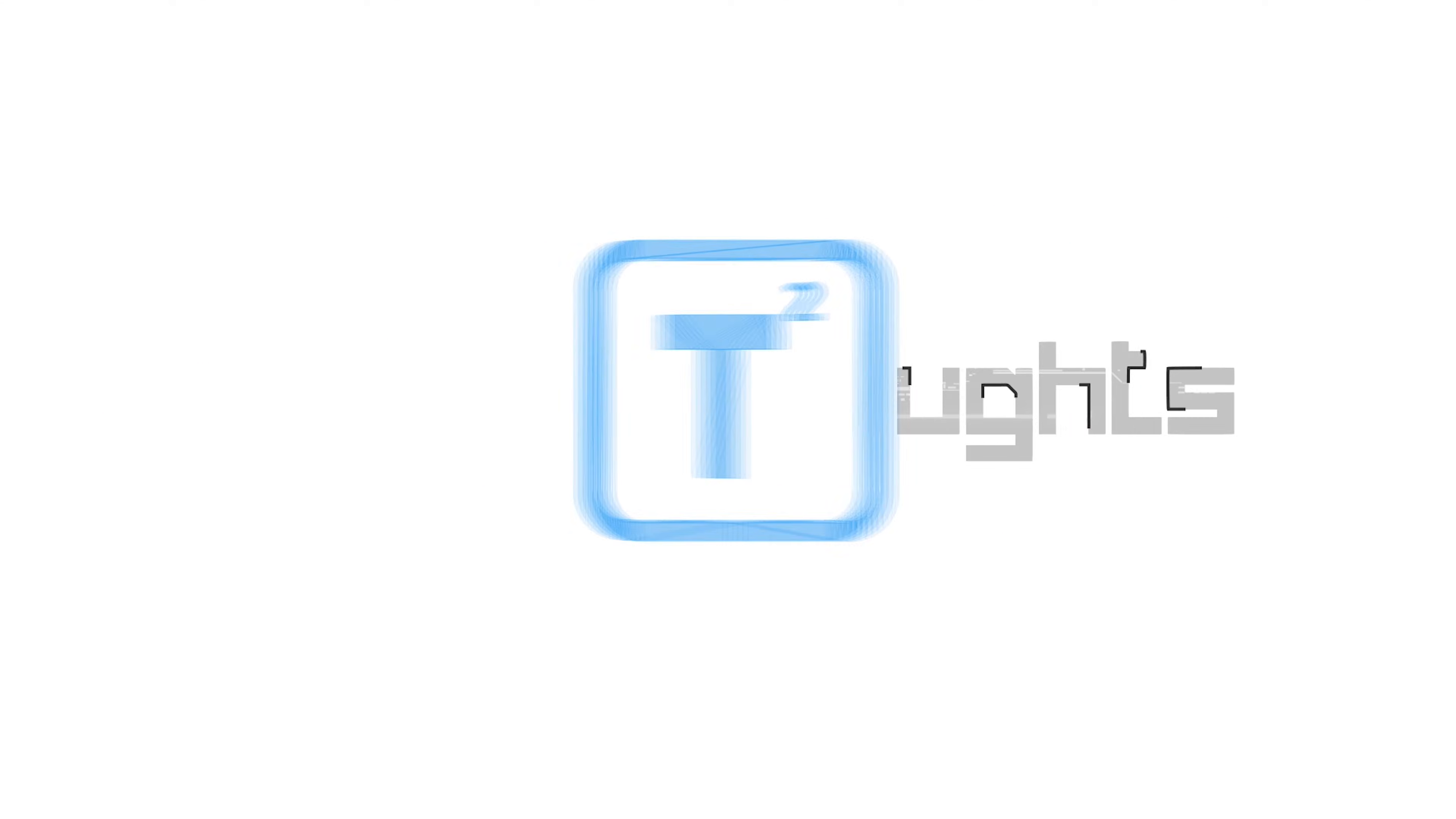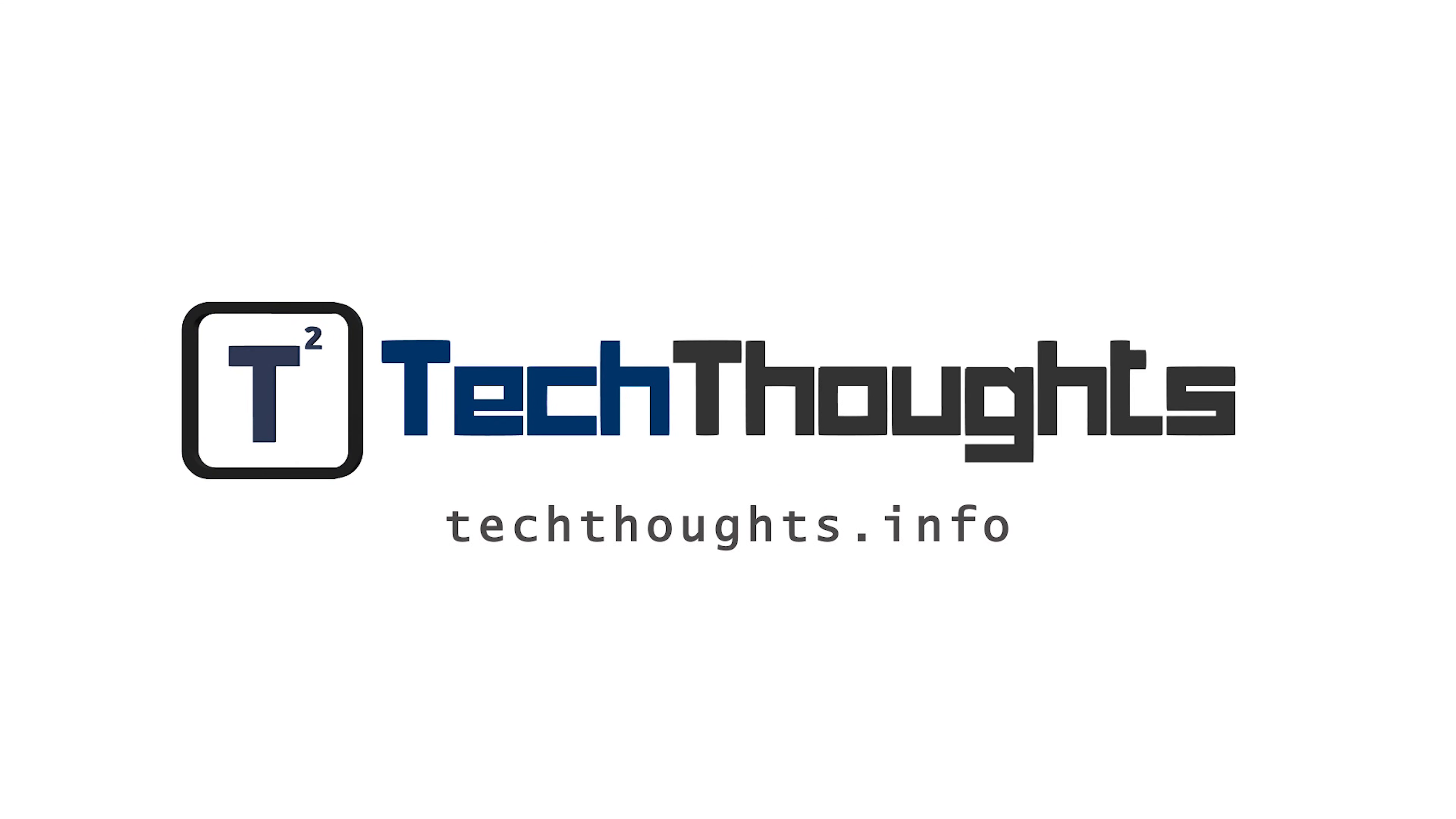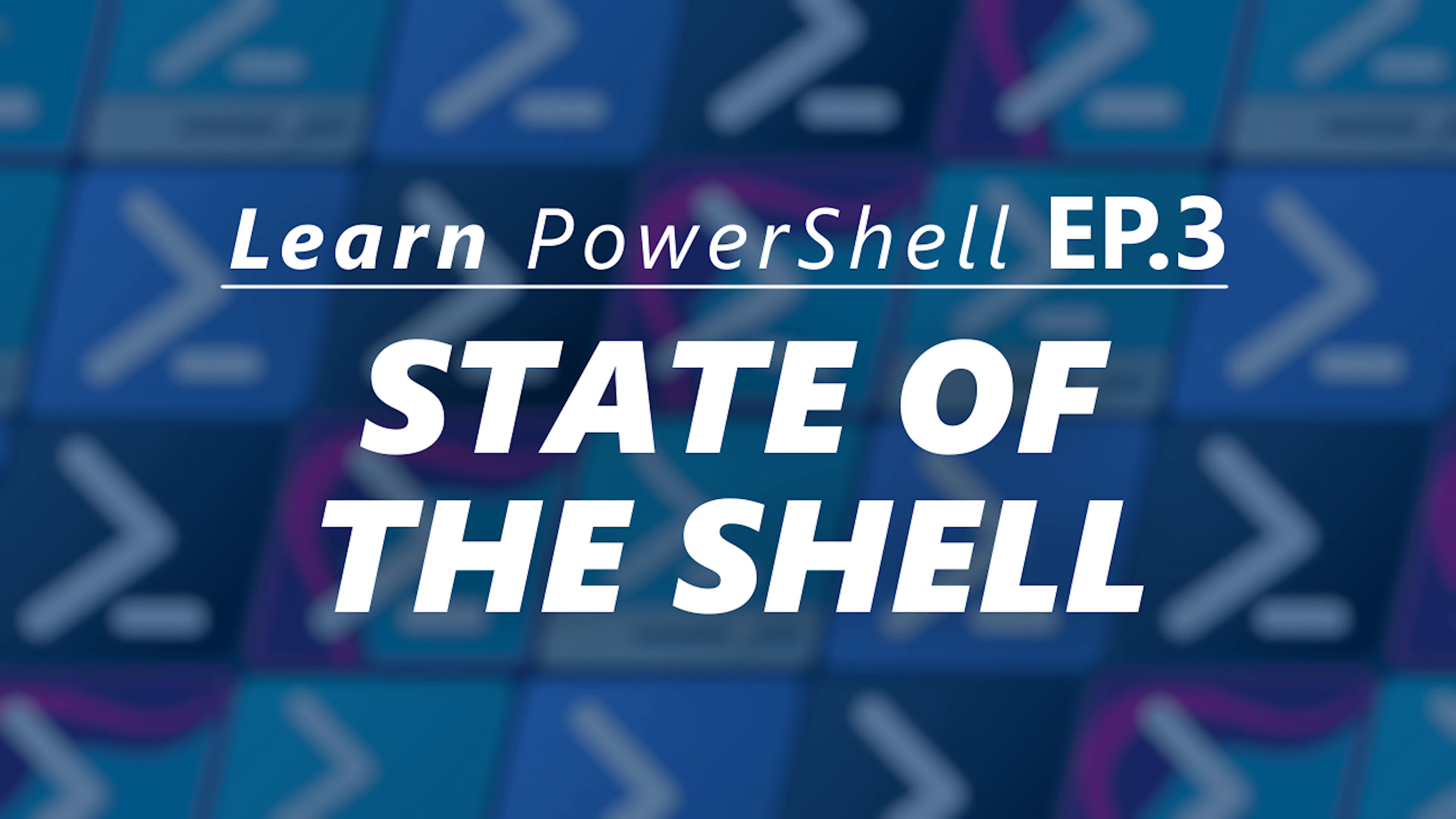Hello tech world, this is TechThoughts and welcome to this special TechThoughts video series focused on learning PowerShell. This is an operationally designed video series that aims to get you ramped up and using PowerShell quickly. This is video three in the series, State of the Shell.